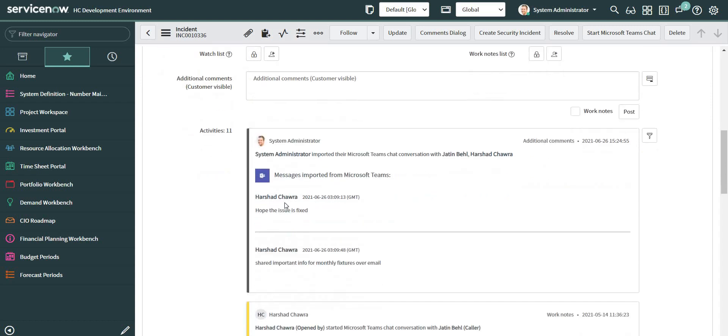You can see here that the chat which started from this ticket is now available on the additional comments of the ticket.